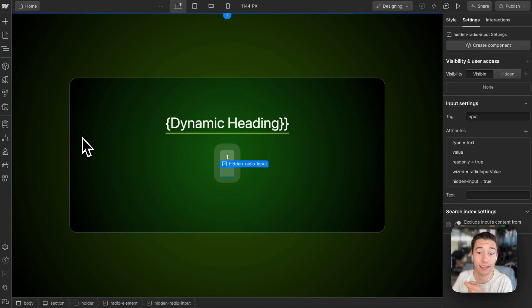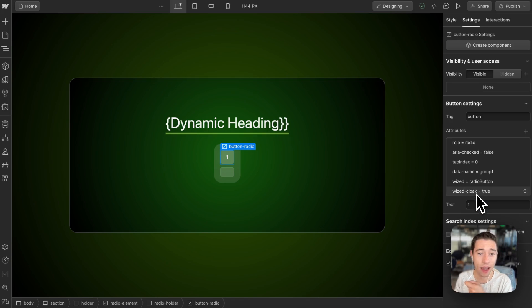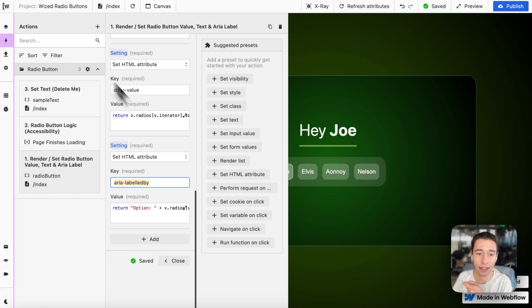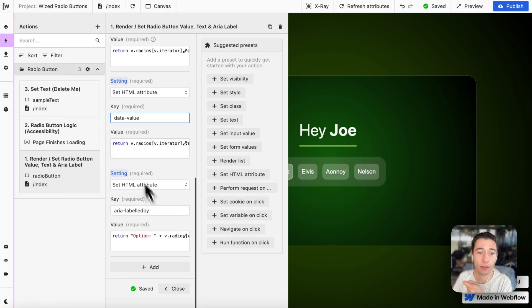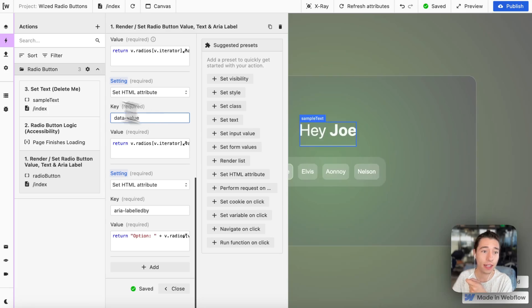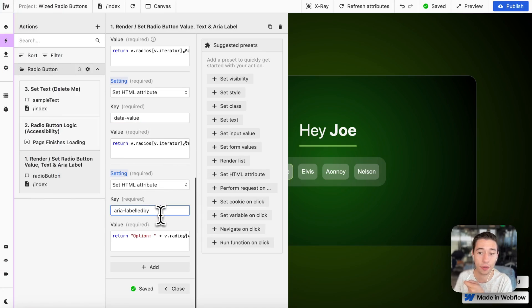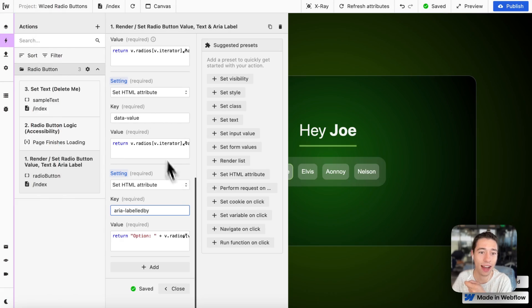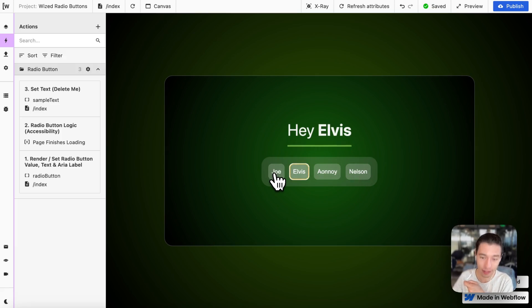The set HTML attributes in WIST add dynamic attributes to the component. The static attributes — role, aria-checked, tab index, data-name, WIST attribute, and WIST cloak — are already set in Webflow. Since data-value and aria-label need to be dynamic, we add those two in WIST, giving us a total of eight attributes on the button. We add static ones in Webflow and dynamic ones in WIST.